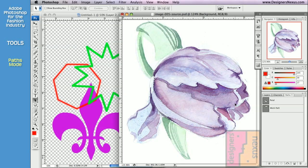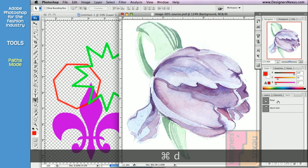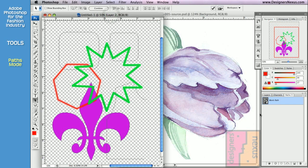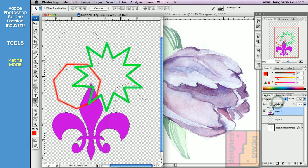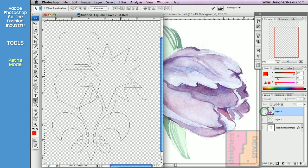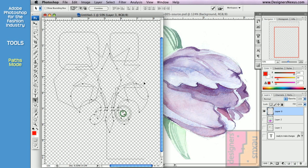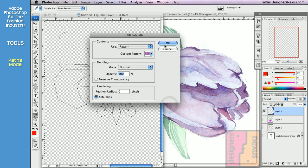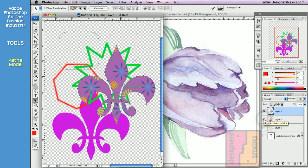Whether you use your path for selections, fills, or outlines, Adobe Photoshop makes no changes to the path itself. It only uses path information to create raster-based effects that are applied to the active layer. In addition, the path will always be saved together with your file.